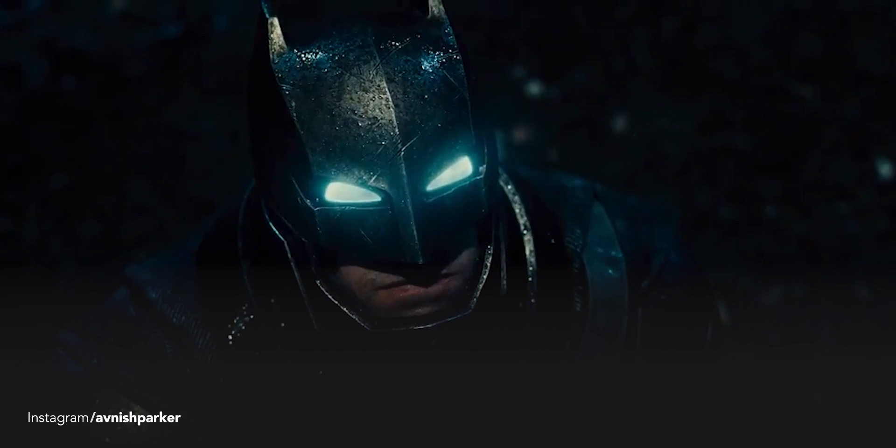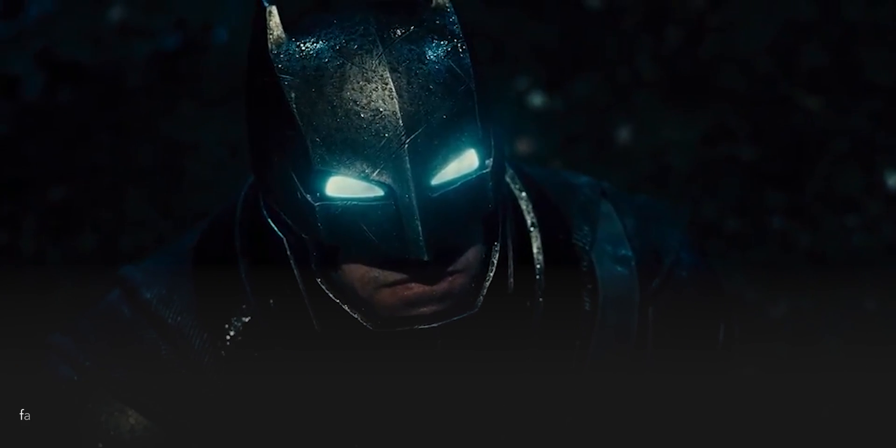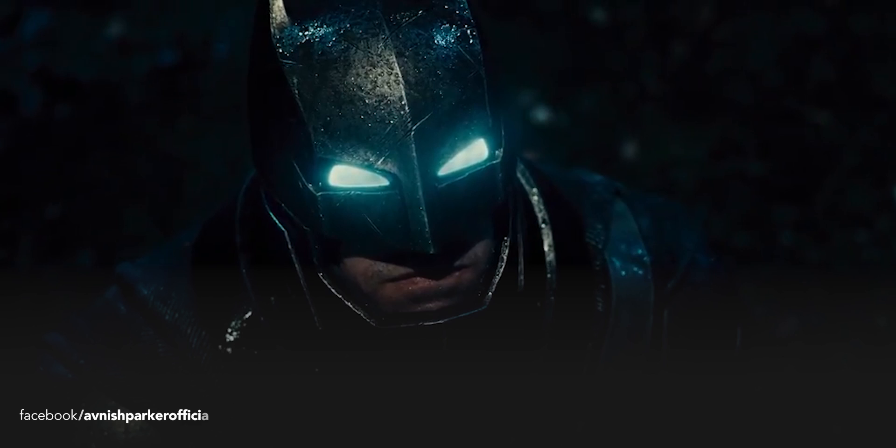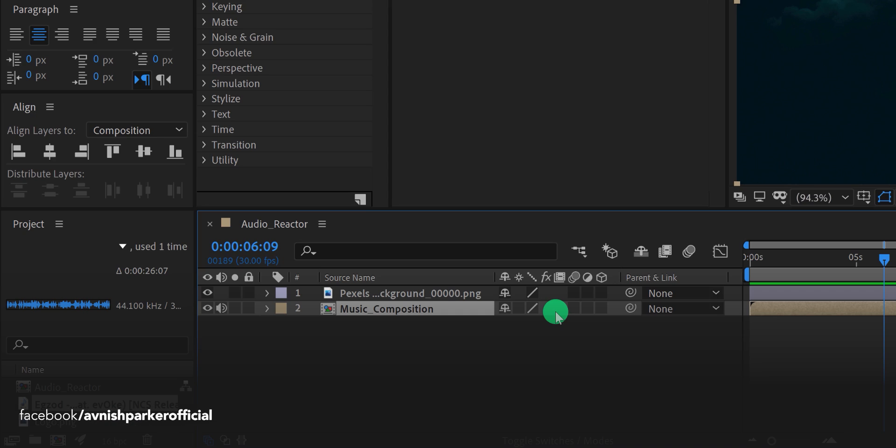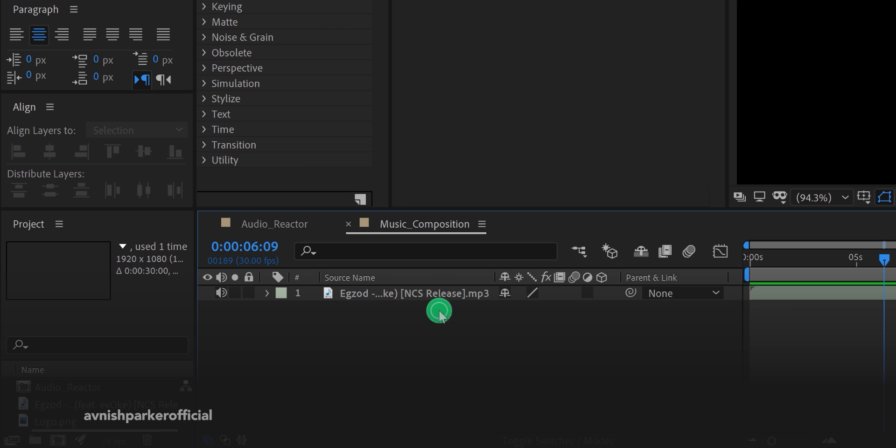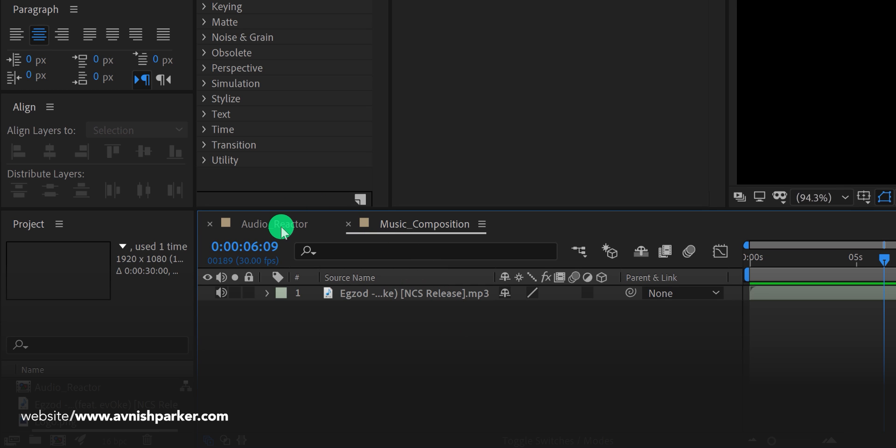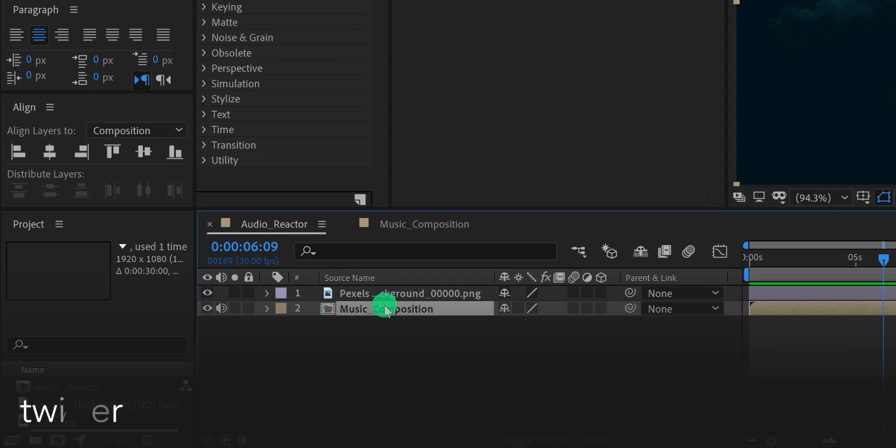You may be wondering why I have pre-composed my audio file. The answer is very simple. If I have to change the audio later, simply open the music composition and replace this audio with a new song. And everything works fine. Let's switch back to the main timeline.